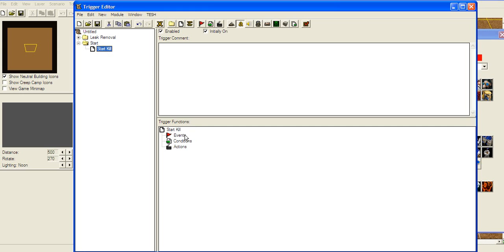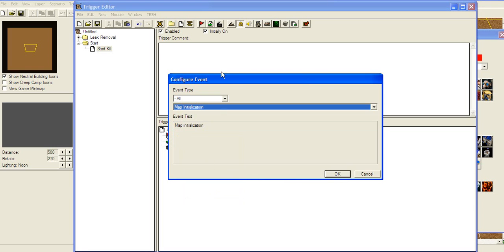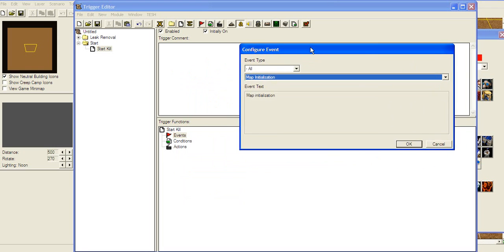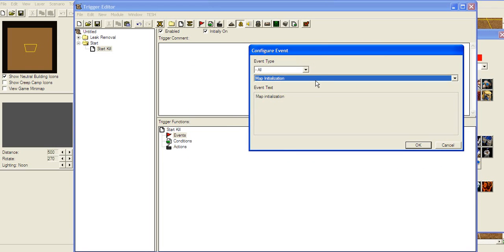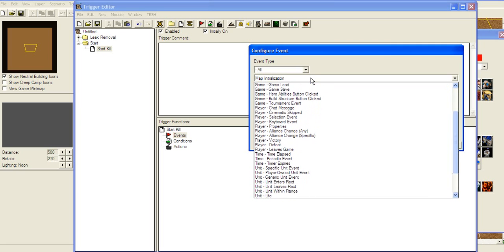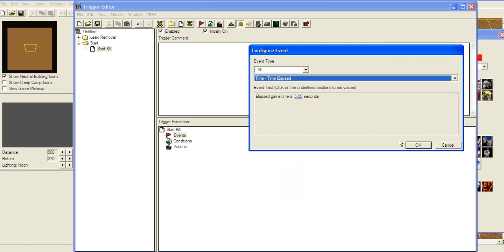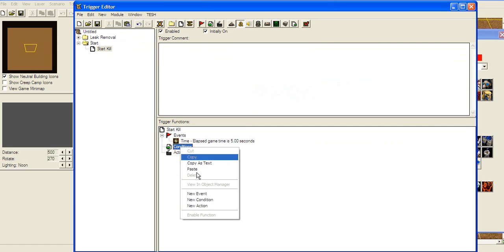So what's this trigger gonna do? Every trigger has an event, condition, and action. Event means what will trigger this trigger. There are a lot of things here — let's just take time elapsed. If time elapsed is 5 seconds...